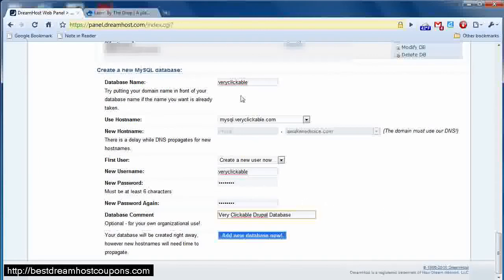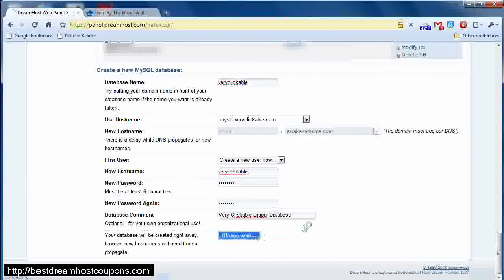By choosing this, we can actually expand upon it as well. So the next thing to do is select add database now.